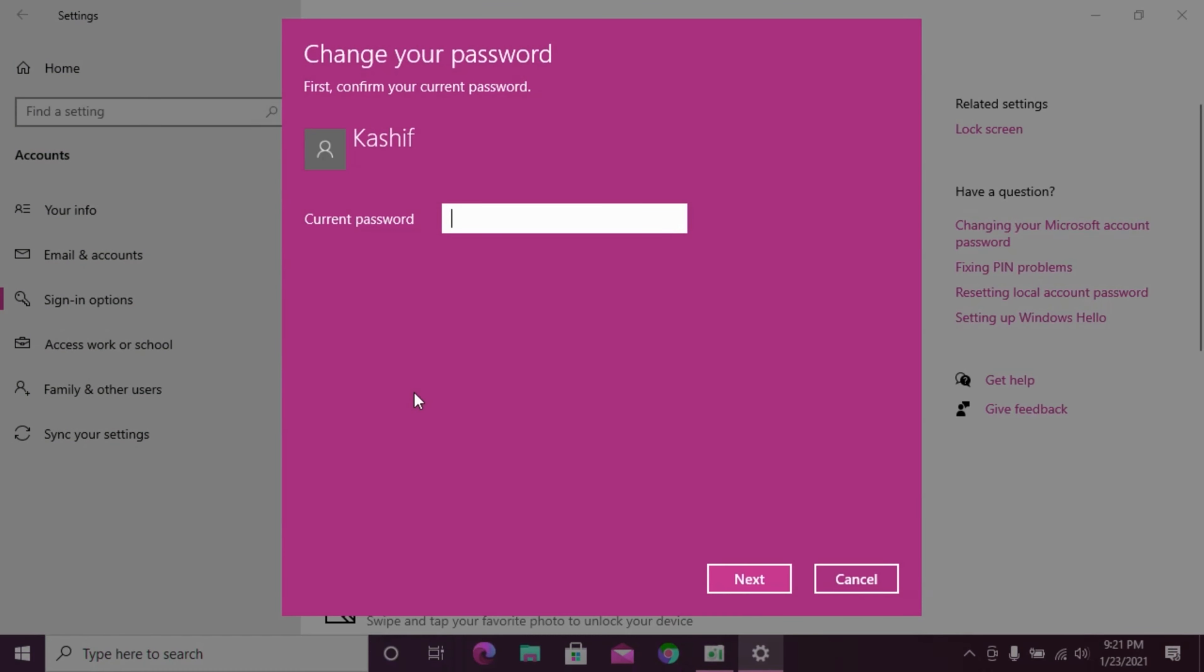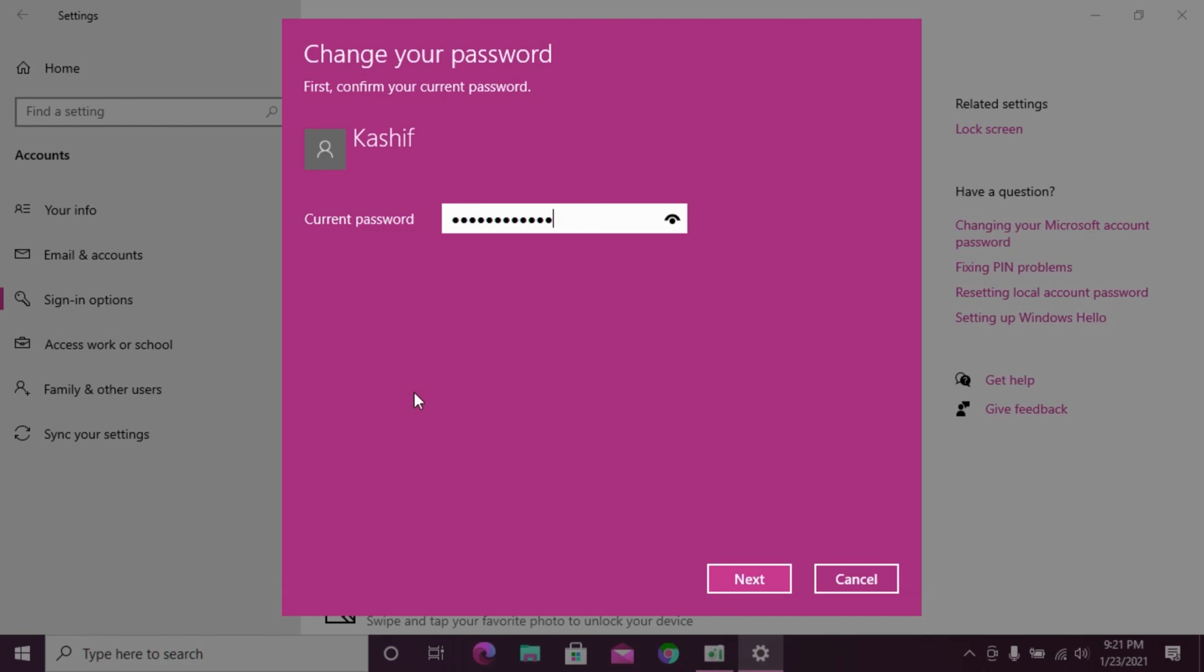Click on change. You'll be prompted to enter your current password. Enter the password and click next.